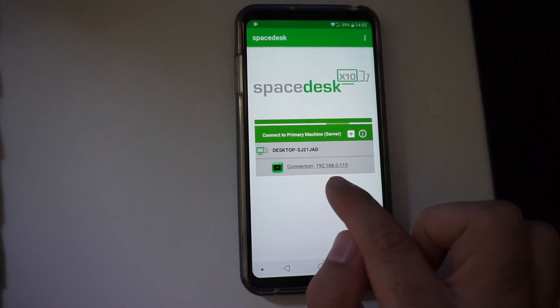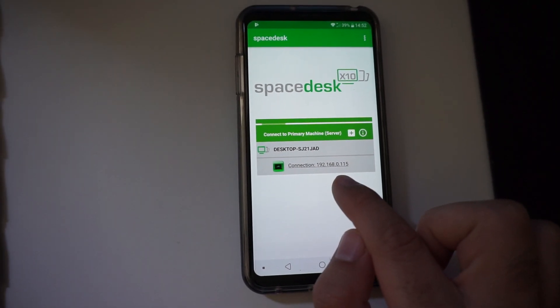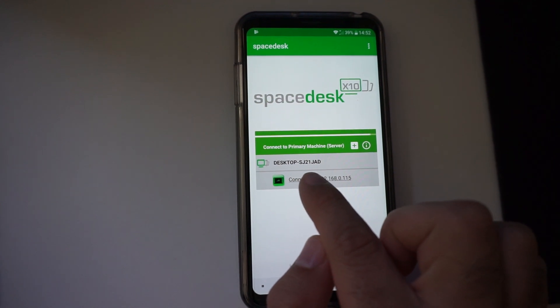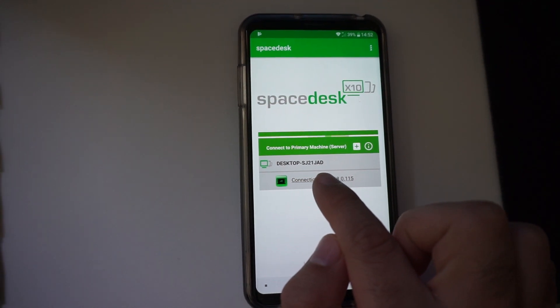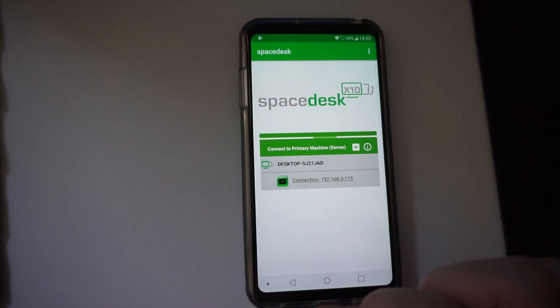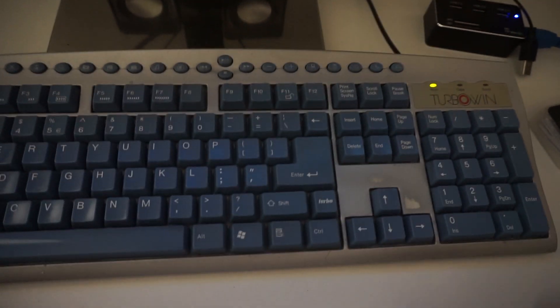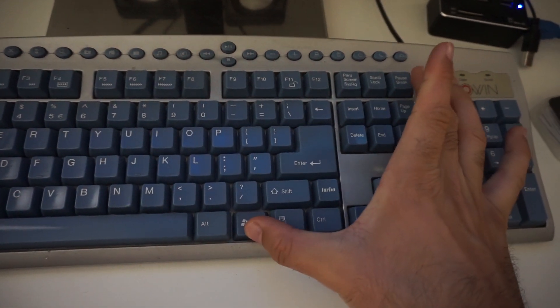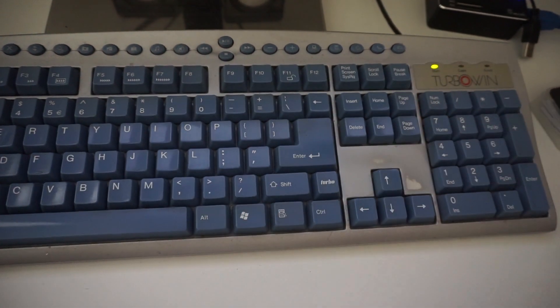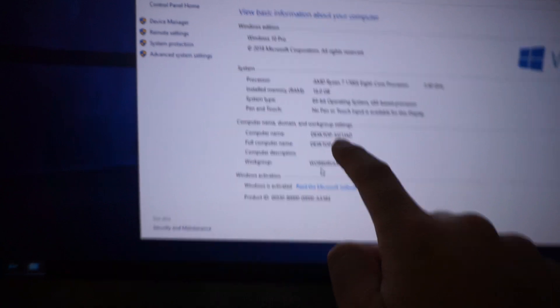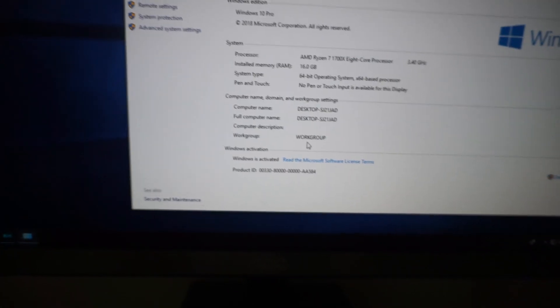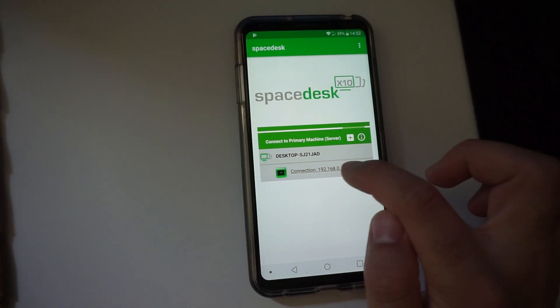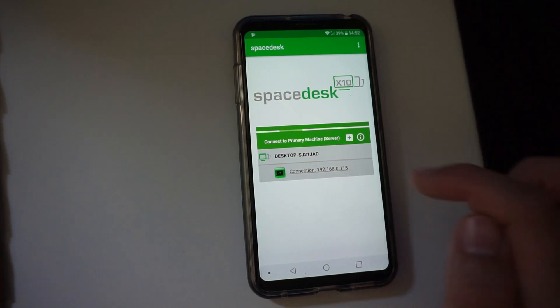And SJ21JAD, that's the name of the PC. That can be seen here if you press Windows and break. Computer name, you can see it's SJ21JAD, so it's the same computer. Let's tap on this connection.